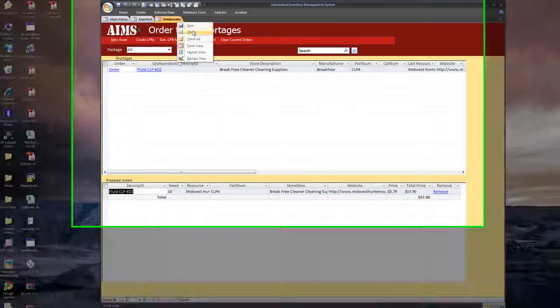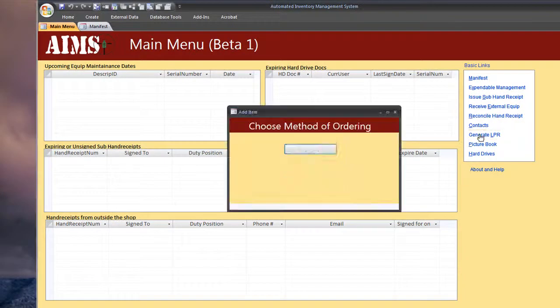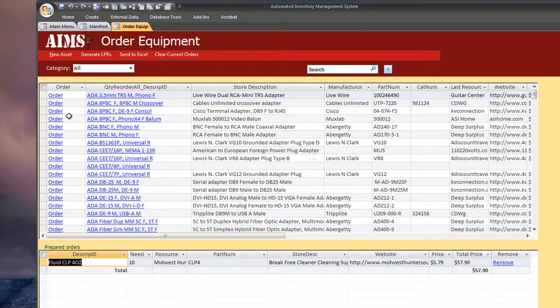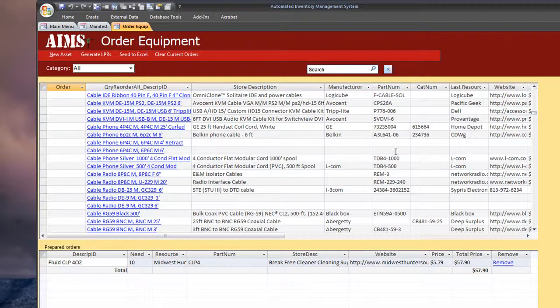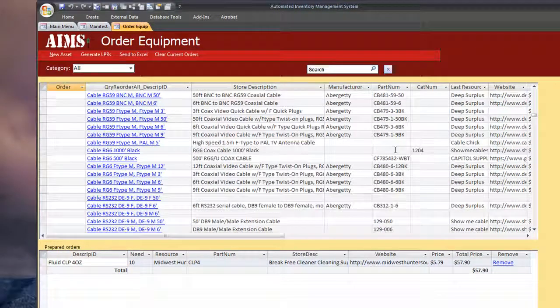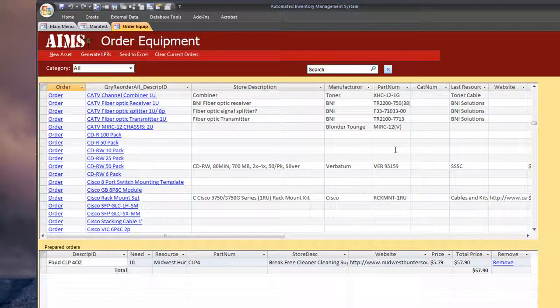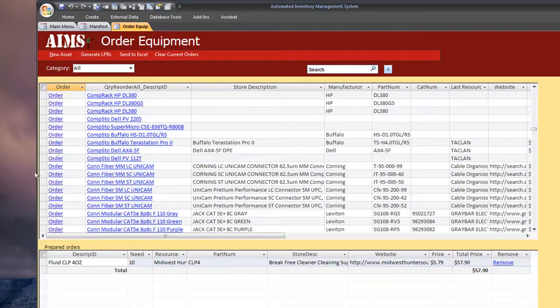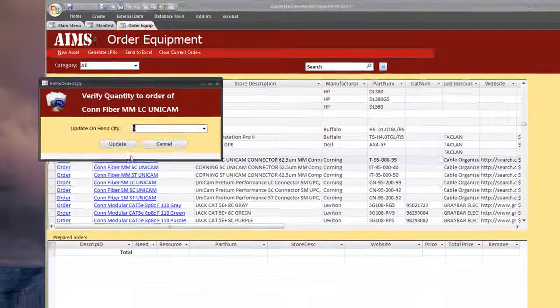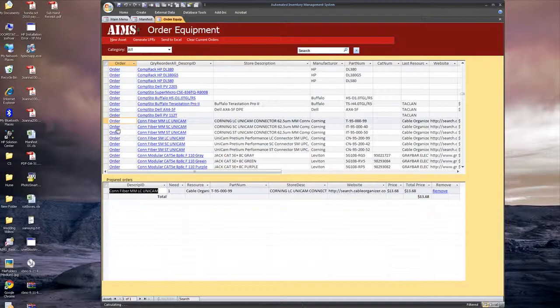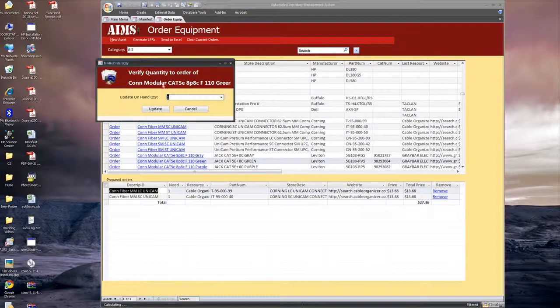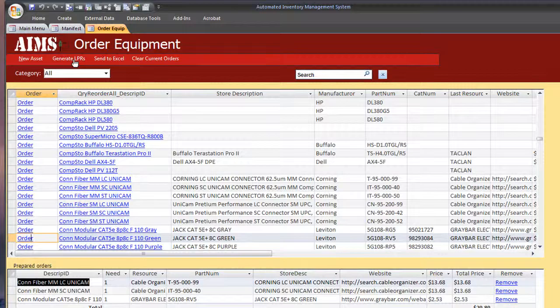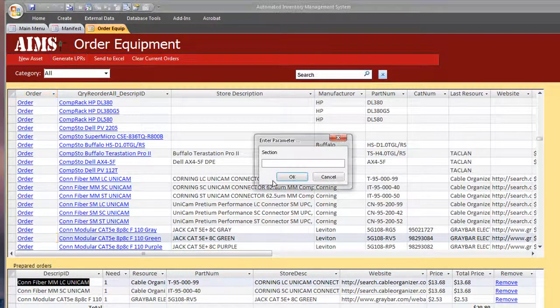And let me show you the other way. We can actually order stuff by item. And this brings up the entire list of everything within your Descript ID resuppliers table. And you can actually order stuff. Go ahead and clear orders now. Anything that has the information. You can go ahead and add that stuff to the order.